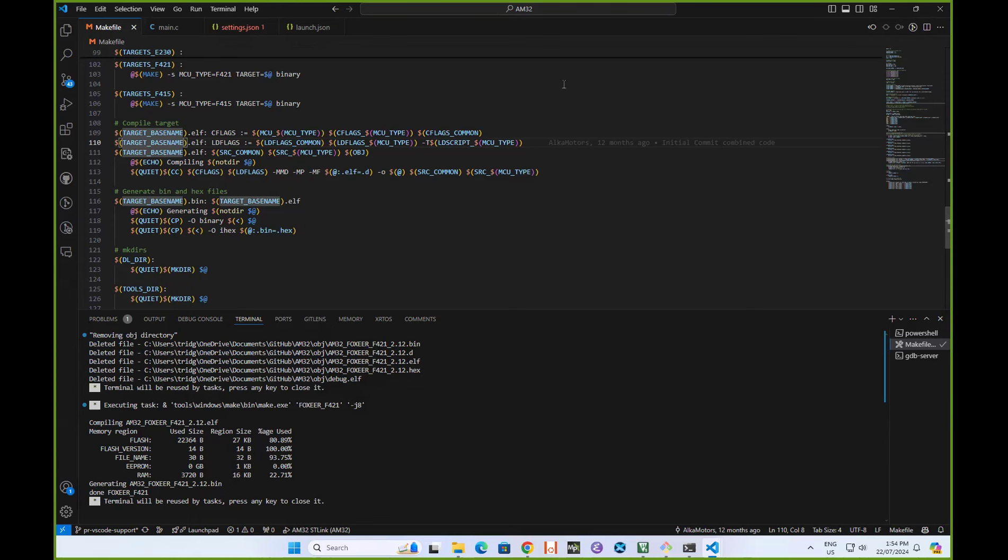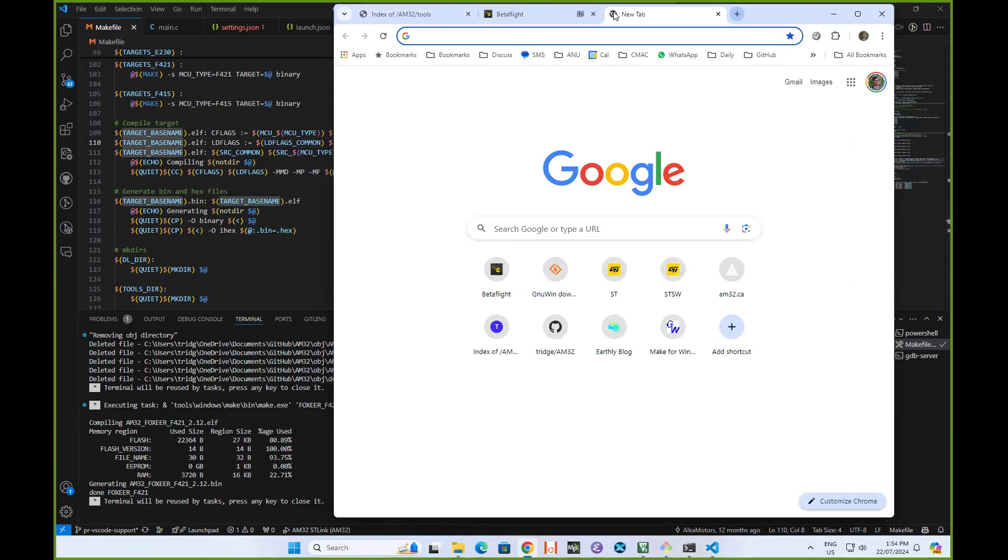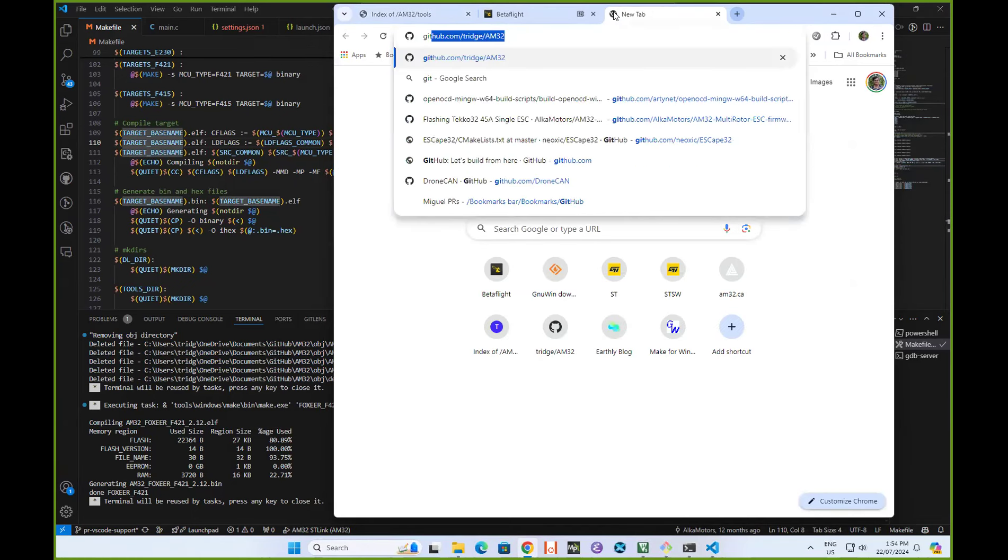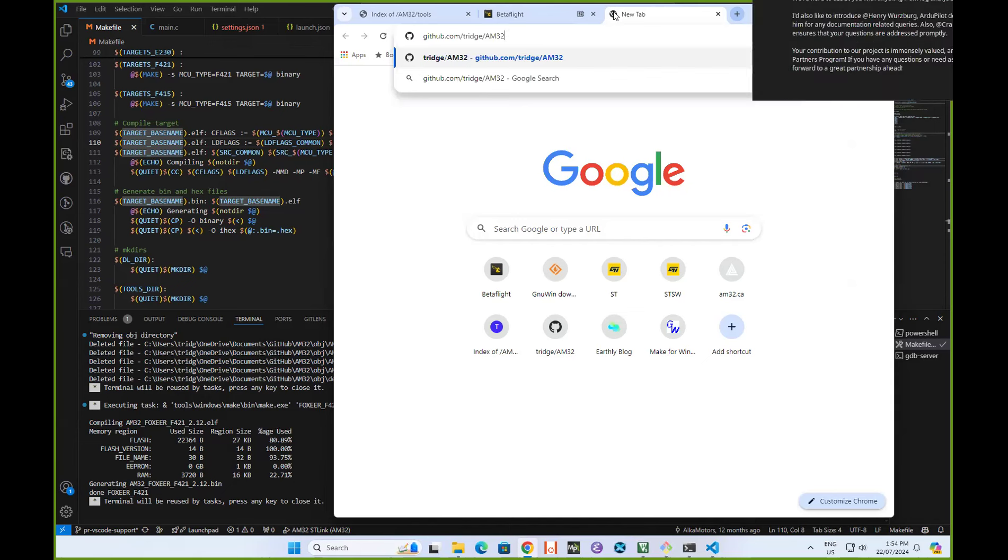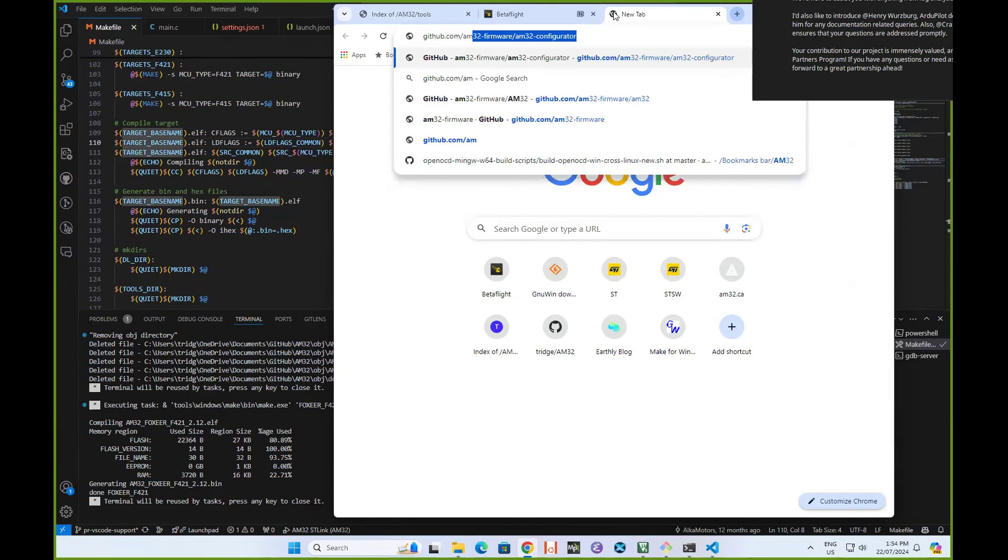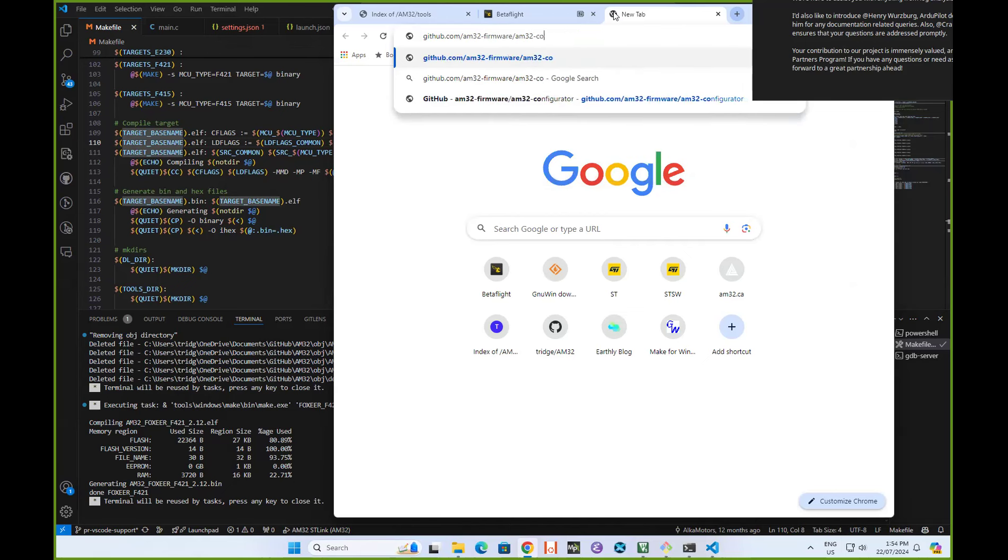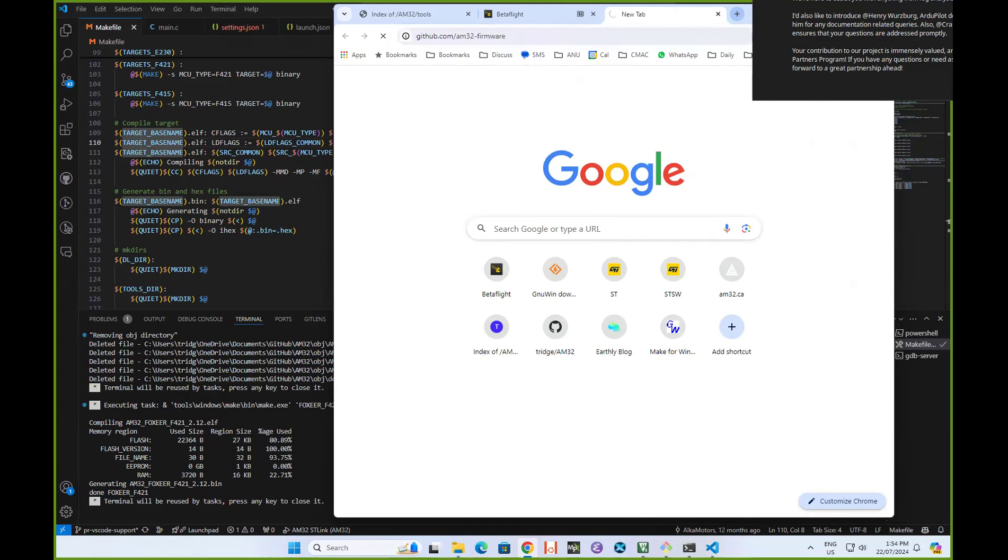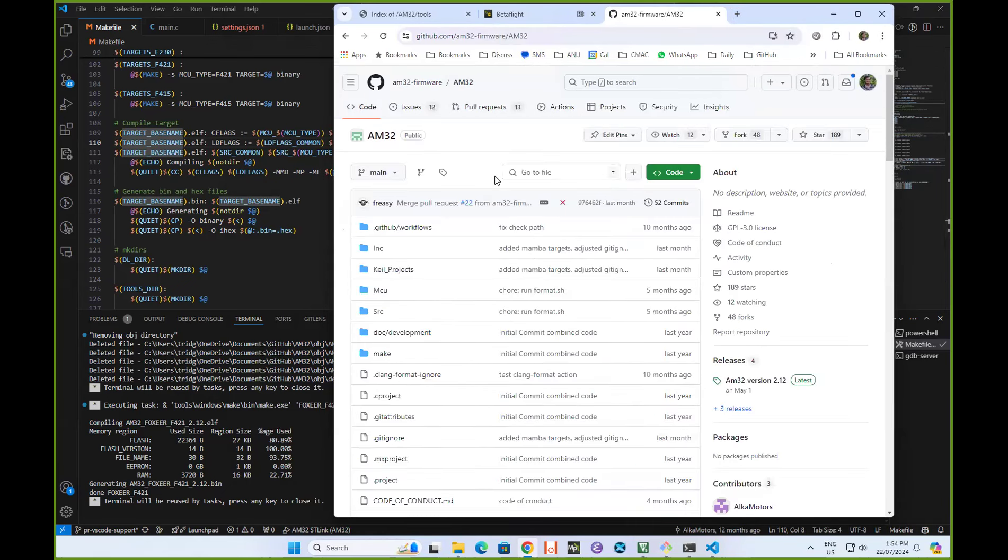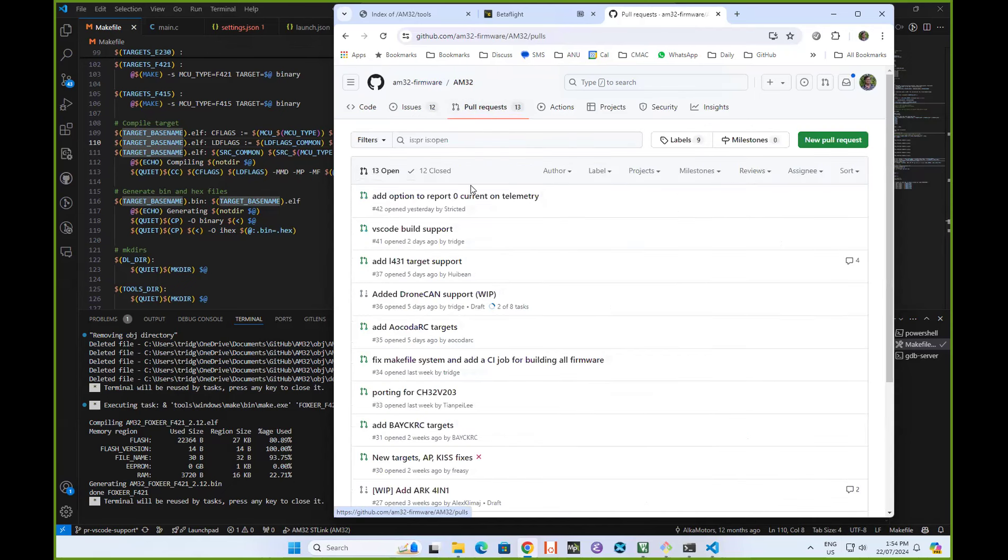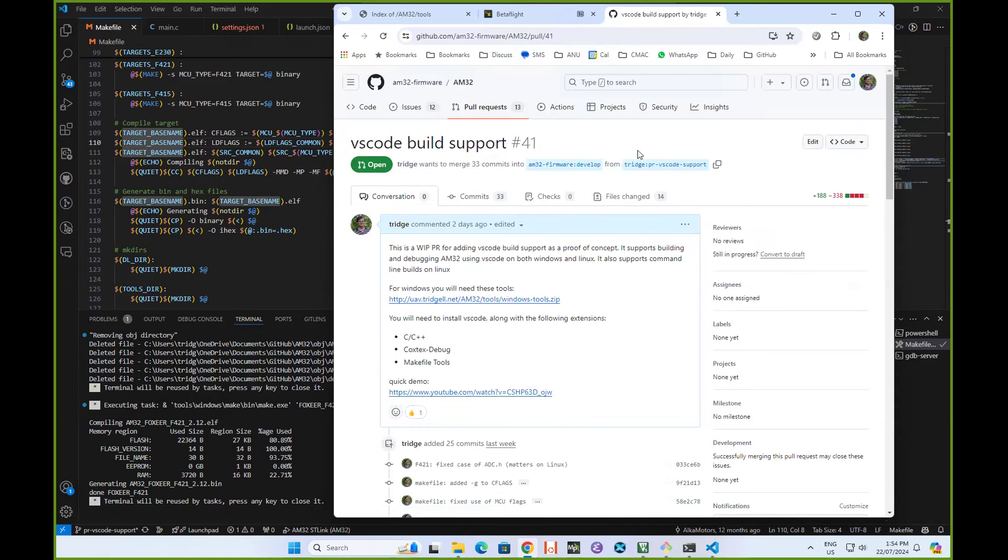Let me show you where this PR is. If we go into AM32 firmware and have a look at the AM32 project, you'll see that there is a pull request open from me at the moment which adds VS Code build support. This is the branch that you will need. Hopefully this will get merged into the master branch of AM32 at some point.